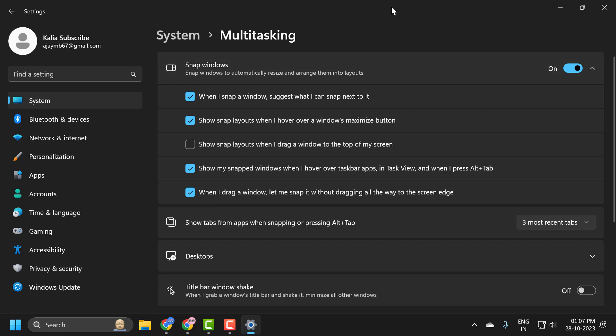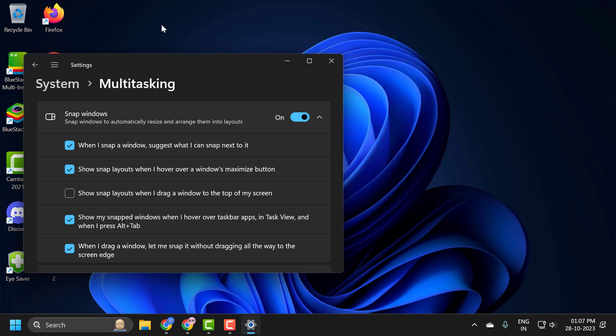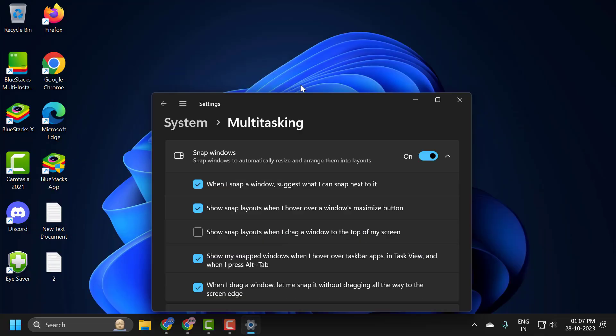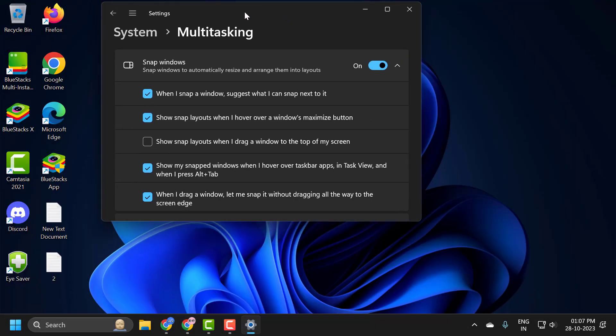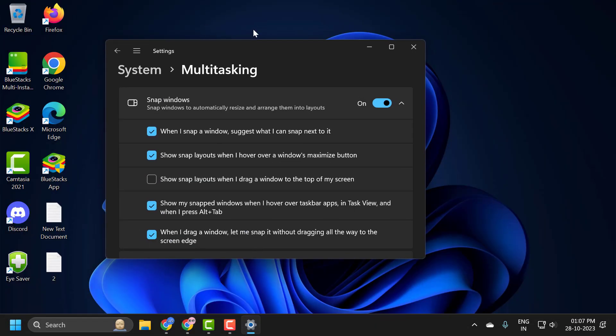Now you can see I can drag the window anywhere, but the snap layout only appears when hovering over the maximize button up here.